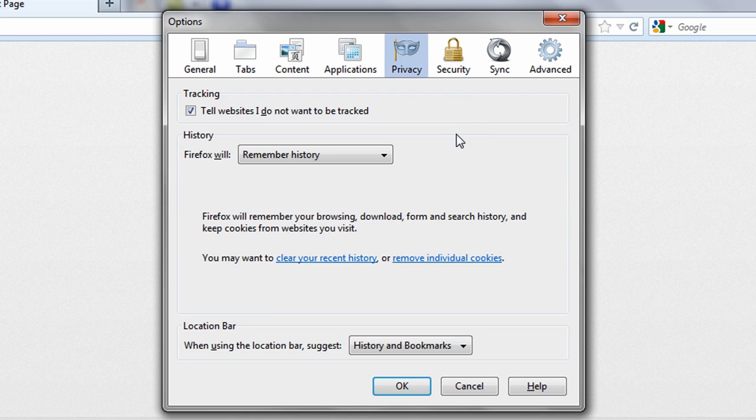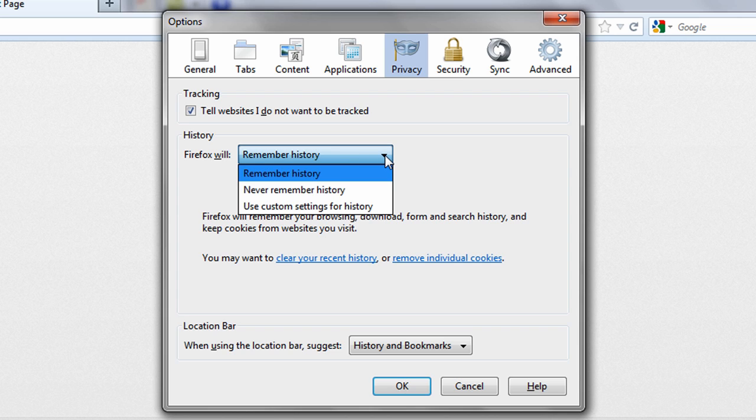By selecting the privacy tab, you can choose not to have your browser activity tracked and there is also granular control over how Firefox manages your browsing history.